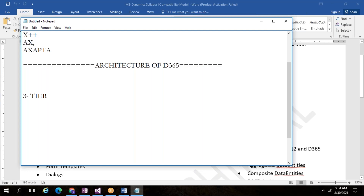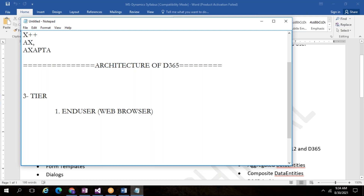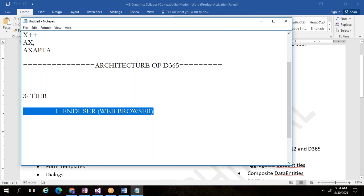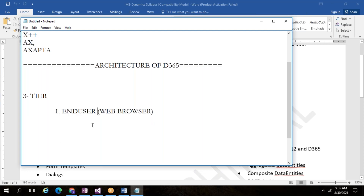In three-tier architecture there are three internal layers. The first tier is the web browser — we call it the end user. What is the use of the end user? You can pass any instruction: suppose you want to open a form, run a report, or enter a value. At that time you use the end user screen — the name itself says client. The client directly uses the end user screen and can operate the ERP.